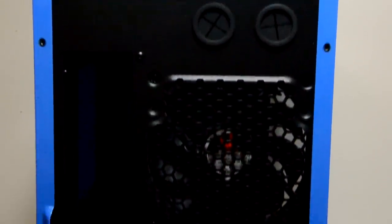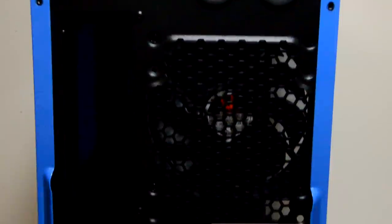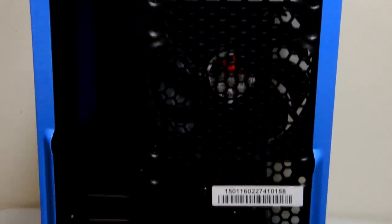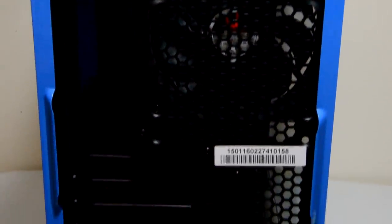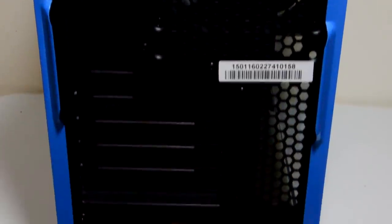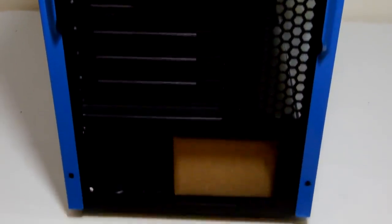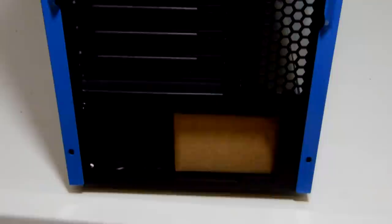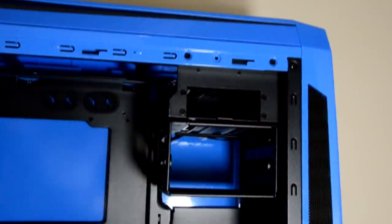Up to 4 2.5 inch or 3.5 inch hard drive slots are available, and it comes with magnetic dust filters on the front and bottom of the case.